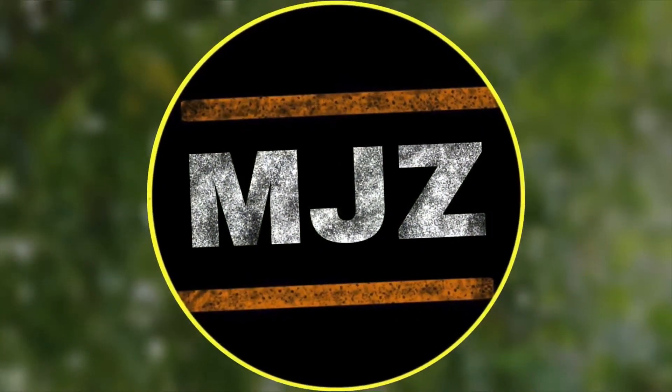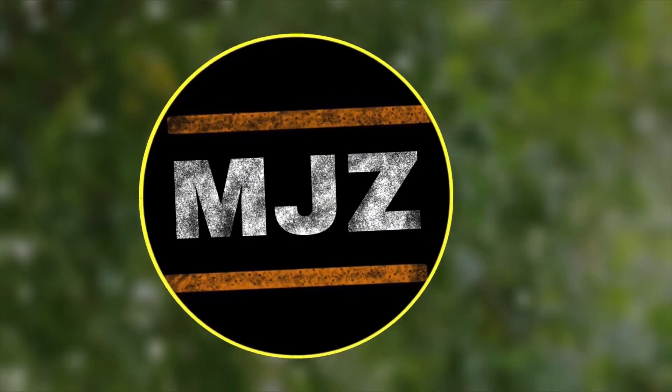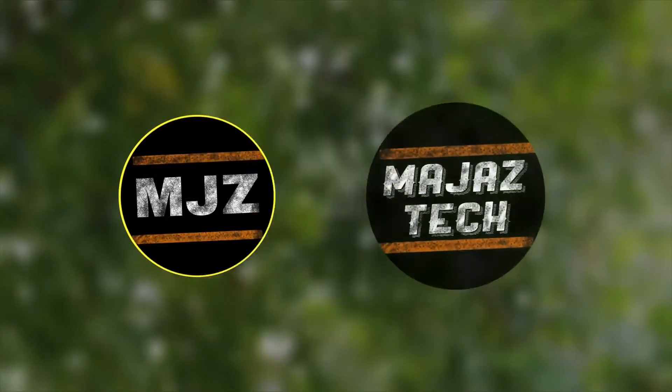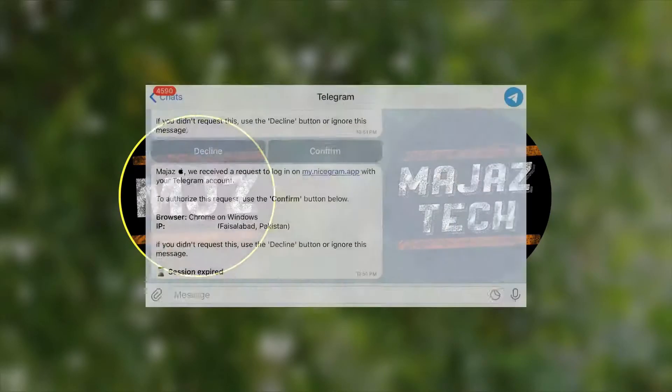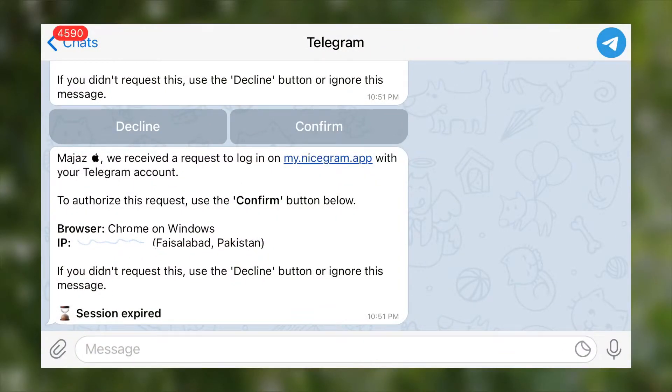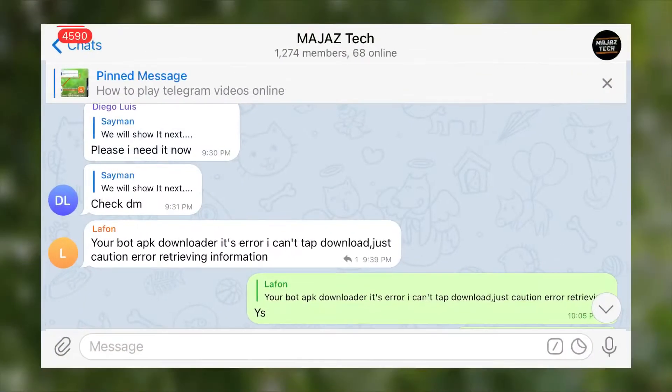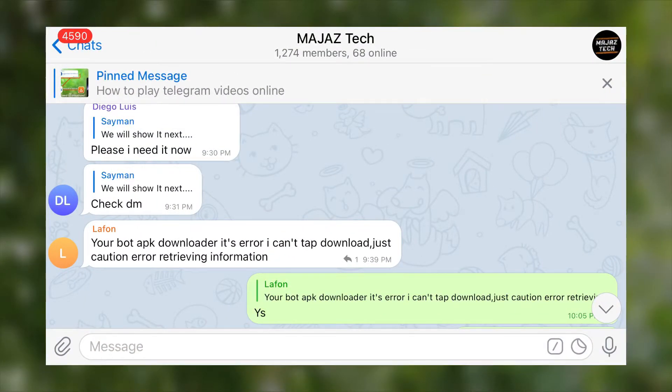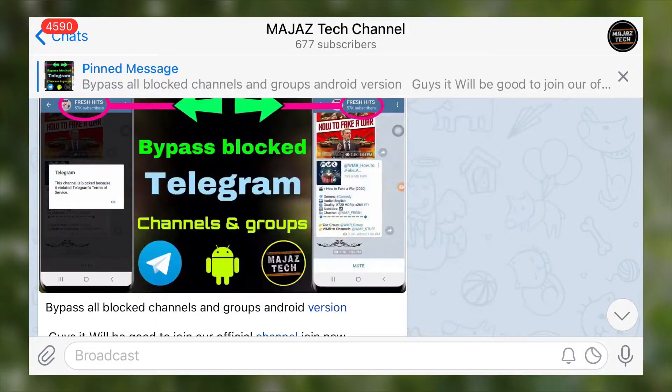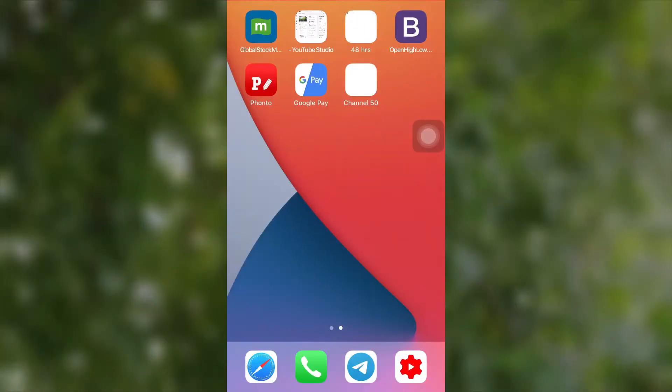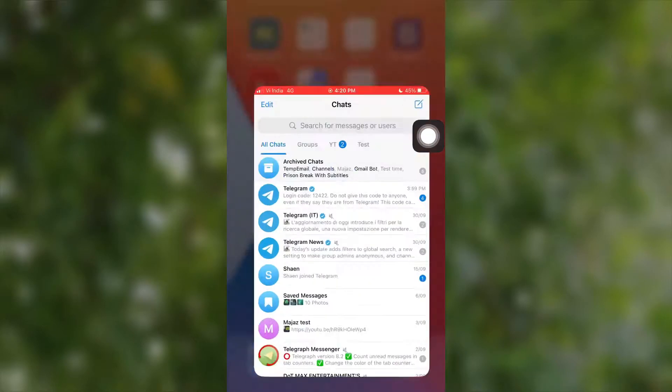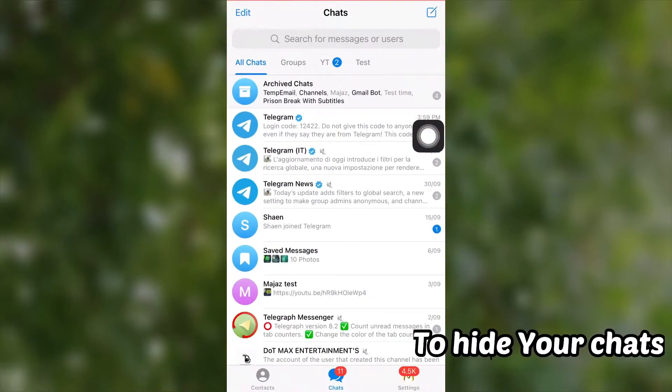Hi guys, my name is Majaz and welcome to Majaz Tech. Today I will show you how to hide your Telegram chats, groups, and channels. So let's get started my friends. First, open Telegram to archive your chats. Before that,